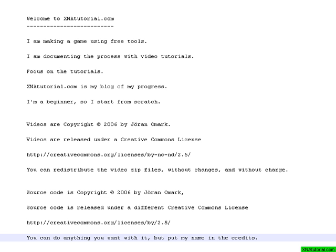So if you go and check that out, you will see that you can do anything you want with the source code. You can change it, you can sell it, anything you feel like. Just put my name somewhere in the credits and I'll be happy.